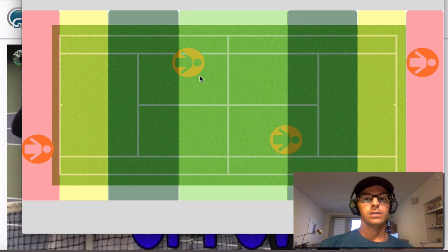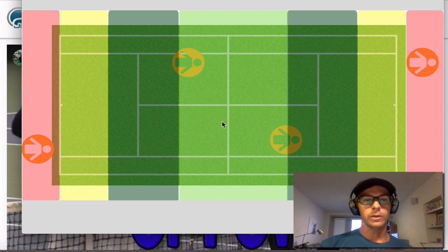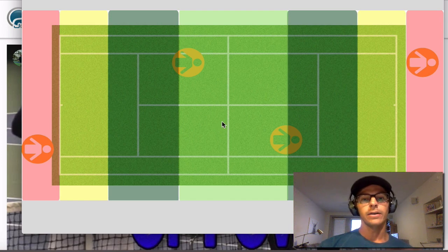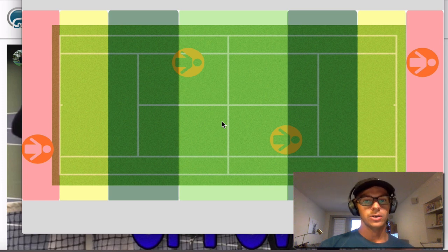And then this light green area is where we are going for more that winner. It might be an overhead or a really short high volley that we can smash.